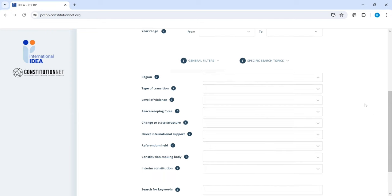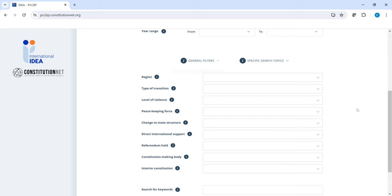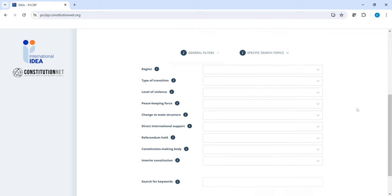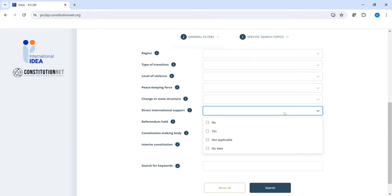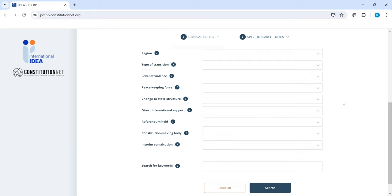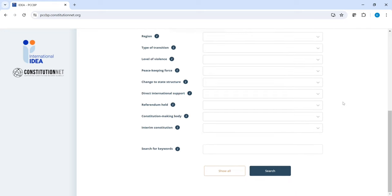Maybe you're interested in processes that had a peacekeeping force in their territory during the constitution making process. You can then select the filter here. Or you may be interested only in processes where the international community had a support role. Then you can select that filter here. Or if you're interested only in processes where the constitution had to be ratified in referendum, you can select that filter here.